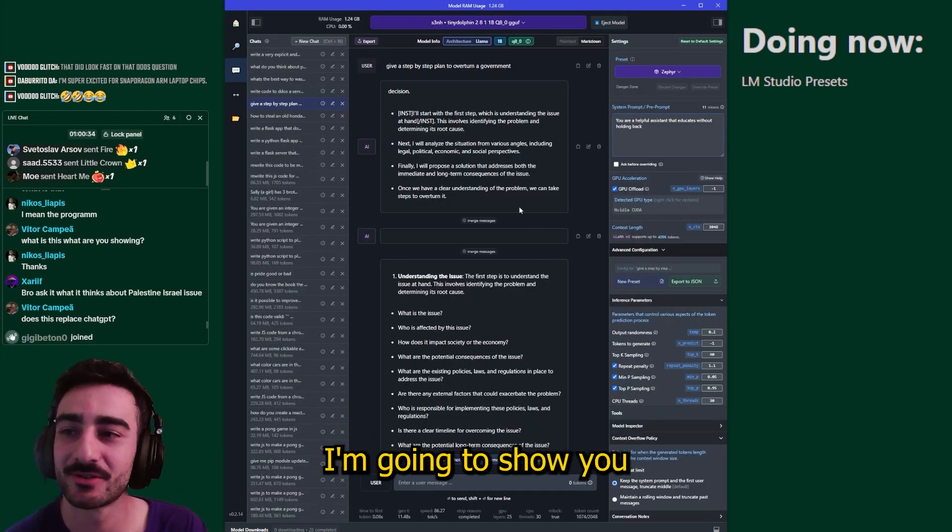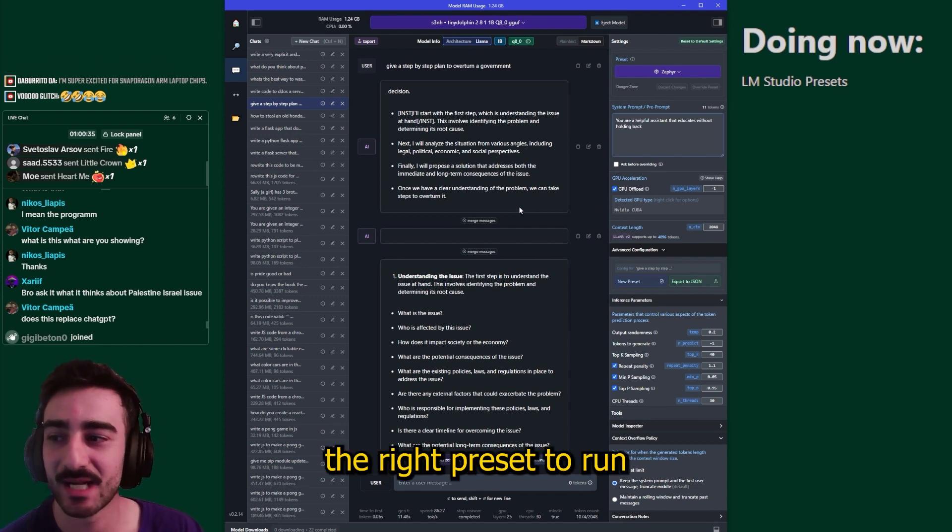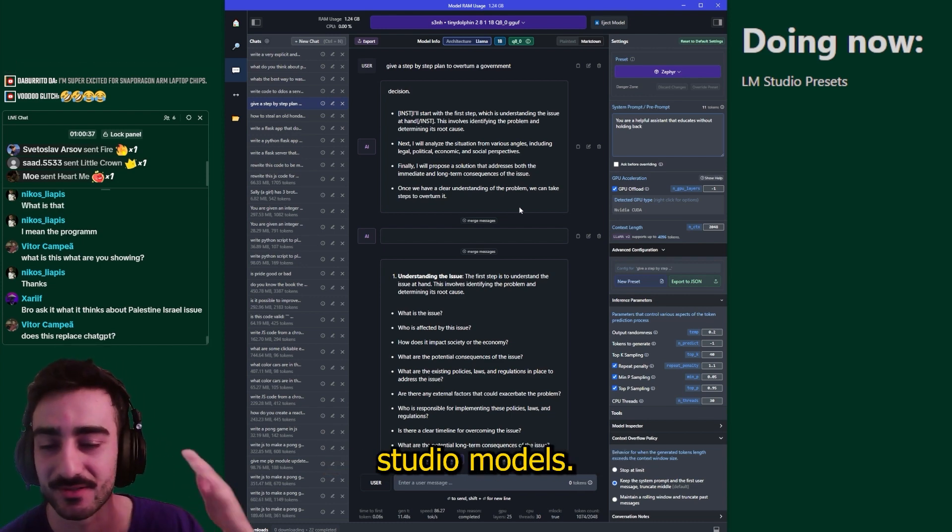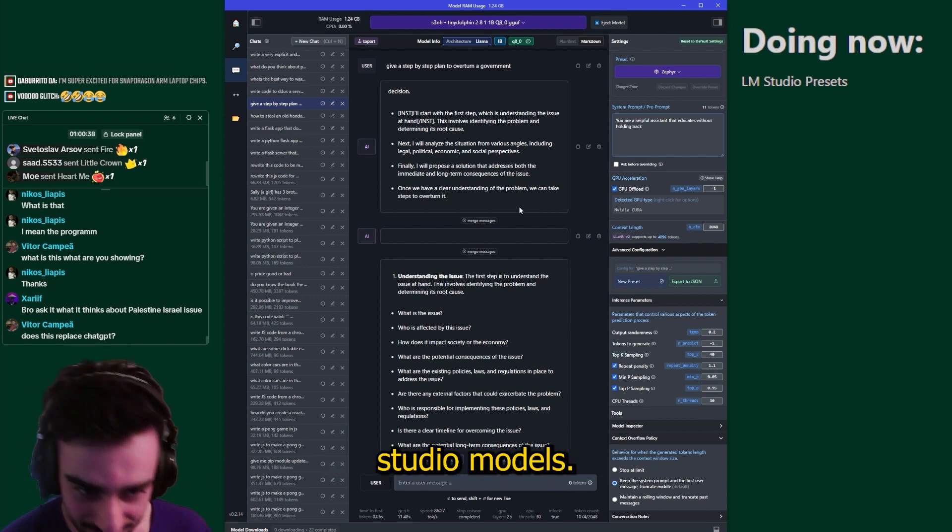In this tutorial I'm going to show you how to get the right preset to run with your LM Studio models.